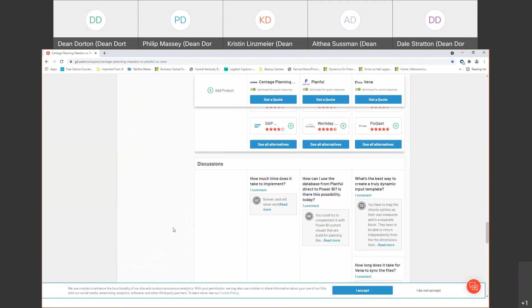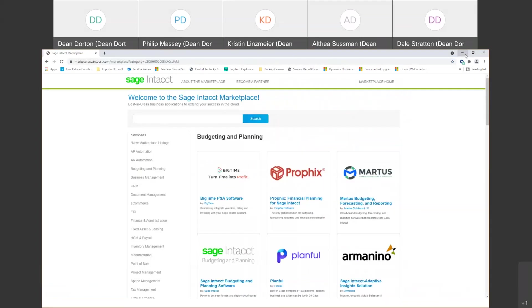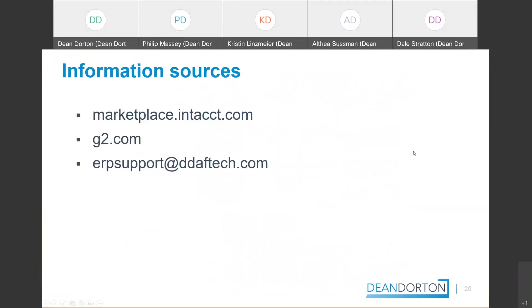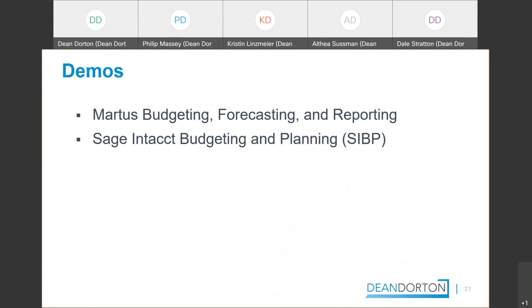And last but not least, well maybe I shouldn't say last but not least. ERPSupport at ddaftech.com. If you ever have any Intacct needs or hey really looking to find some more information about this, can you point me somewhere or help me figure this out? Always connect to ERPSupport at ddaftech.com and we'll do our best to help you out. Now let's turn this over to the demos with Althea for Martis Budgeting, Forecasting and Reporting. And then Kristen's SIBP. Thanks and you all have a great day.